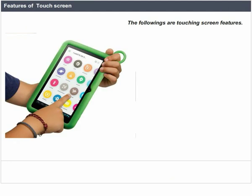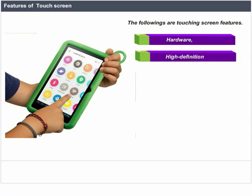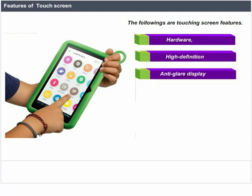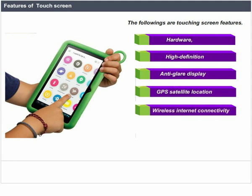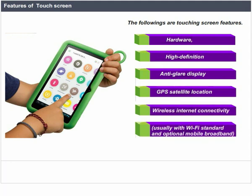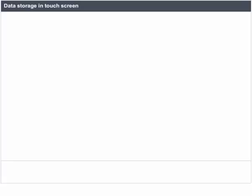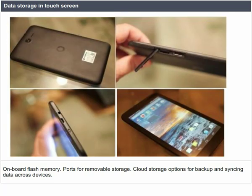Capacitive touch screens tend to be less accurate but more responsive than resistive devices; they require a conductive material such as a fingertip for input and are prominent on consumer devices. Touch screen features include hardware, high definition anti-glare display, GPS satellite location, and wireless internet connectivity usually with Wi-Fi and optional mobile broadband. Data storage options include on-board flash memory, removable storage ports, and cloud storage for backup and syncing. Additional inputs include speech recognition and gesture recognition.